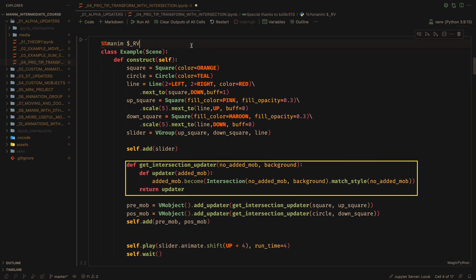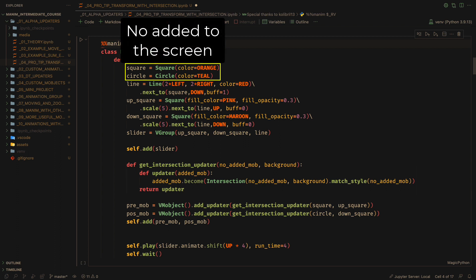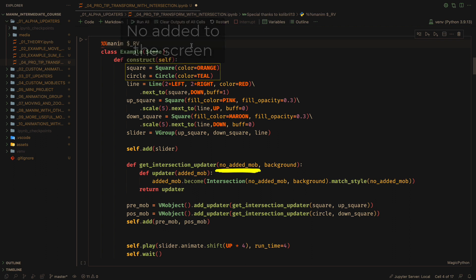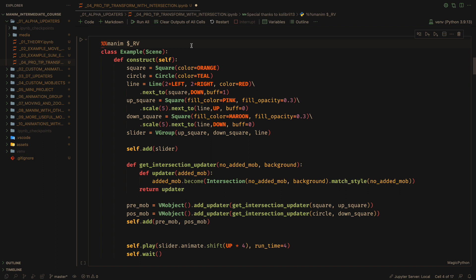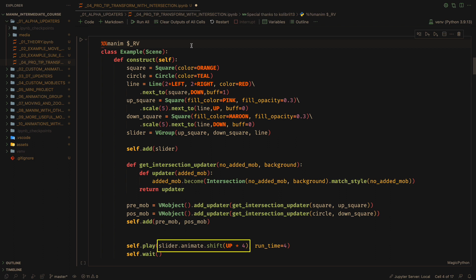For this, let's define a closure that will return a simple updater with this structure. We see that both the square and the circle are not added to the screen, so I have called them NoAddedMob. The background is the corresponding large square, and the added mob is these two beam objects that I have created below. Now, when you move the squares, the intersection defined in this way will give us an interesting effect.